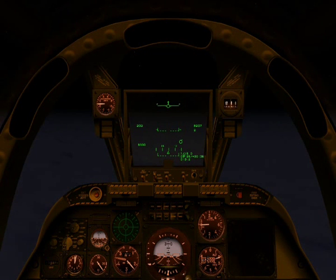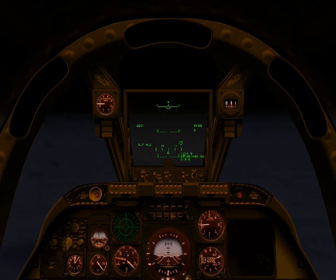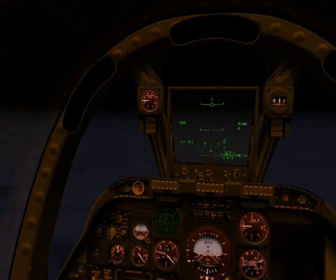Hello, welcome to this tutorial in the A-10. Today we're going to be looking at an ILS, or instrument landing system approach, using the instruments in the cockpit.